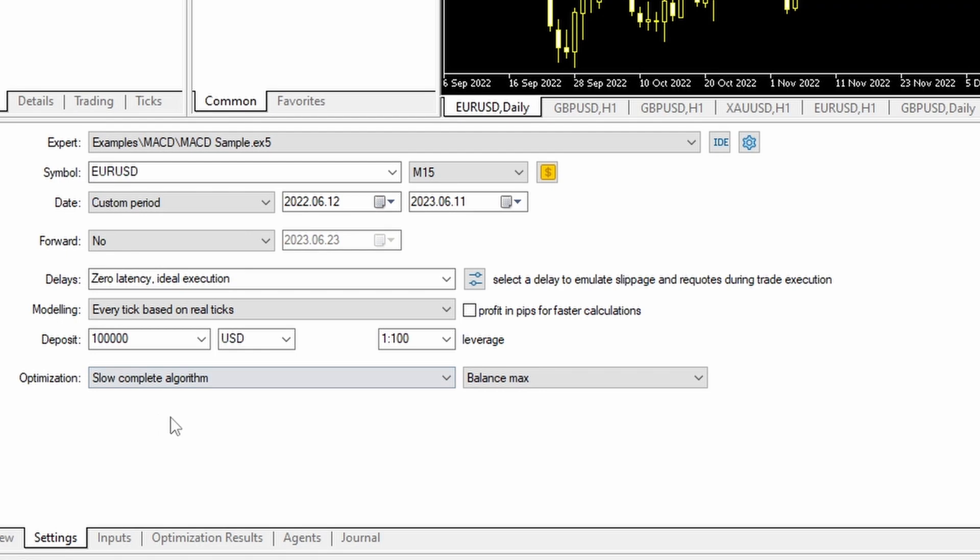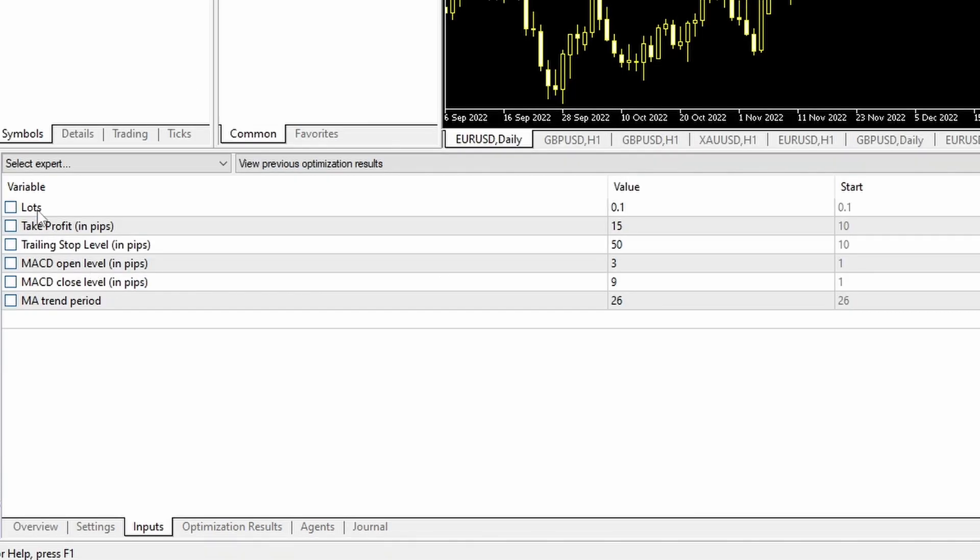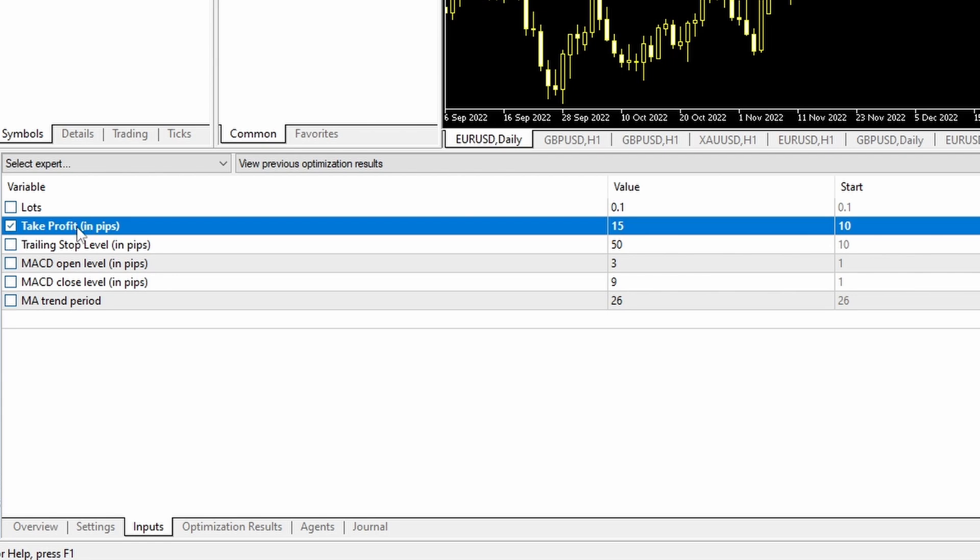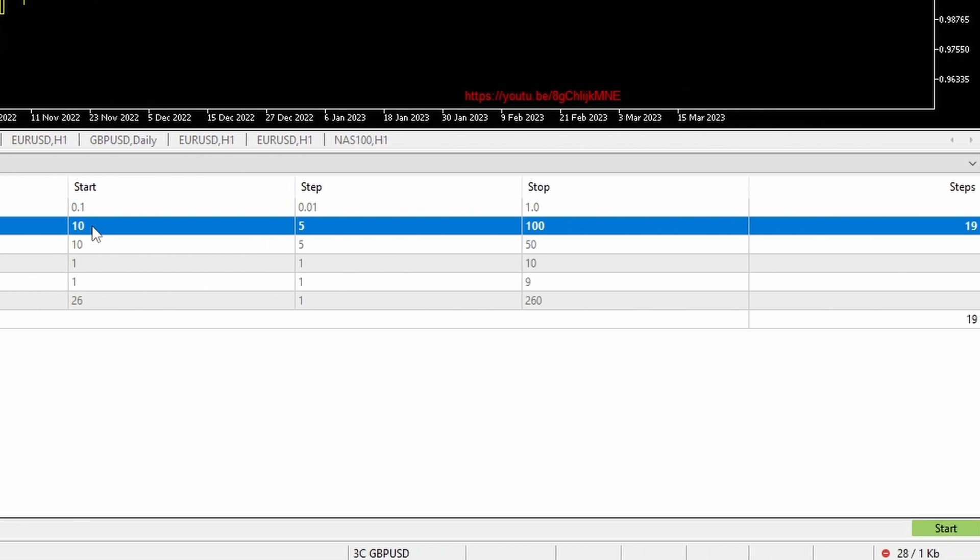The slow complete algorithm will attempt to process every combination of the settings that you apply in the inputs. Using EURUSD on the MACD sample, I'll just go to the inputs. The first input here is number of lots, so I'm not going to bother to optimize that. But if I set the optimizer on take profit pips with a start of 10, step of 5, and stop of 100, you can see here on the right that's 19 iterations.